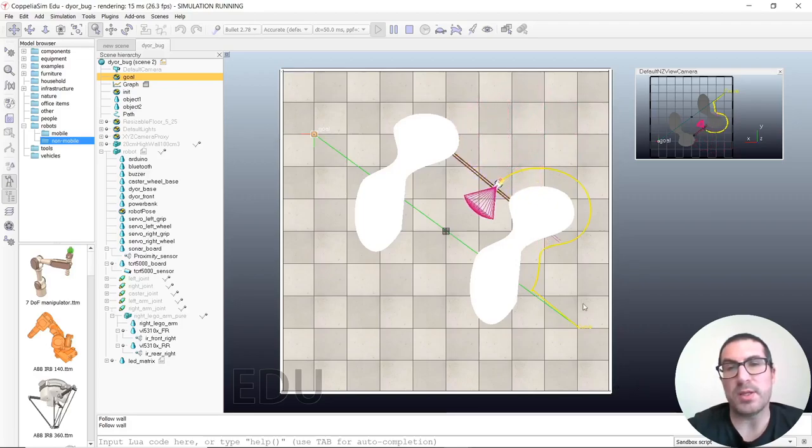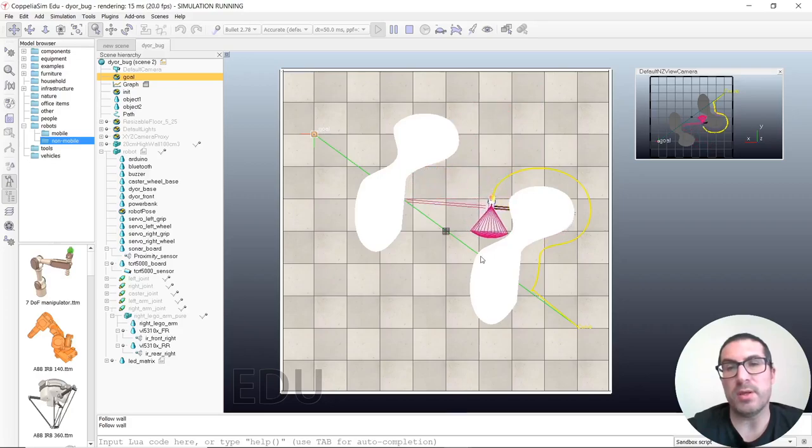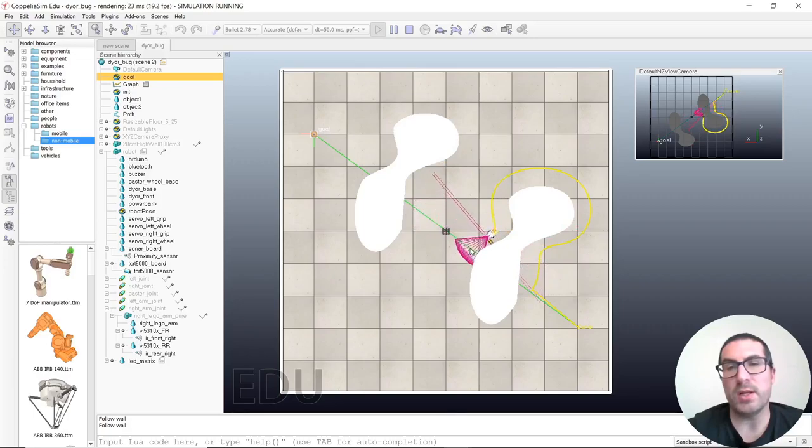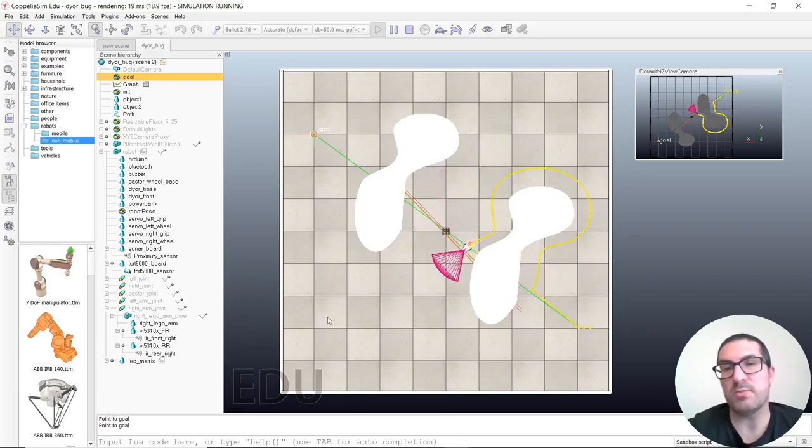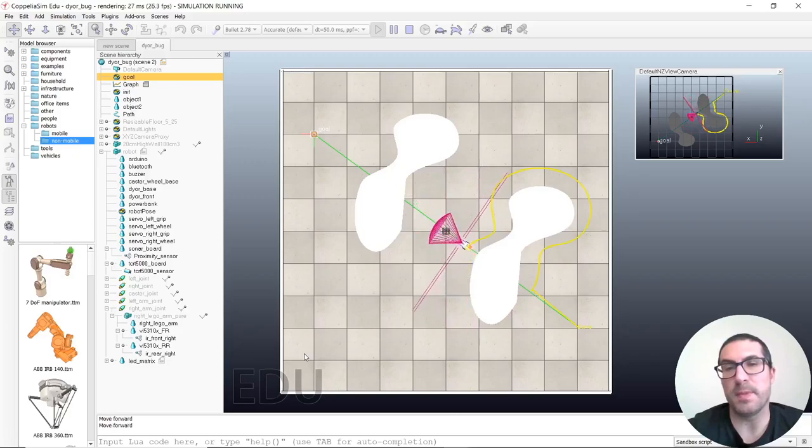And then you can see that the robot is about to cross, and then here it will turn, and once it's pointing to the goal, it will just move forward again. Here it is.